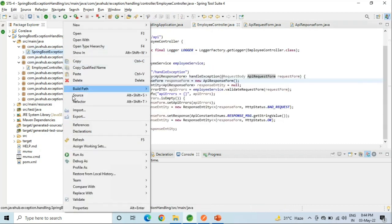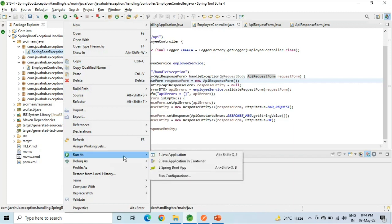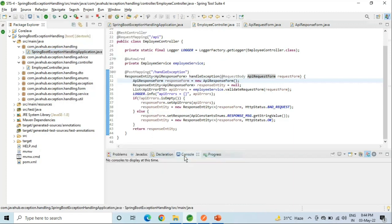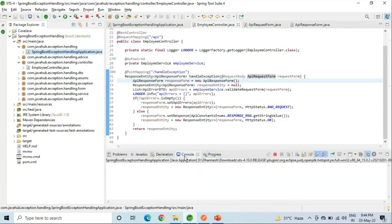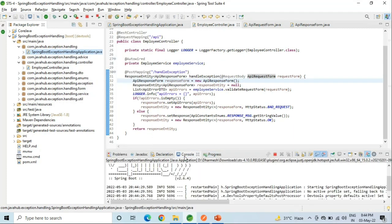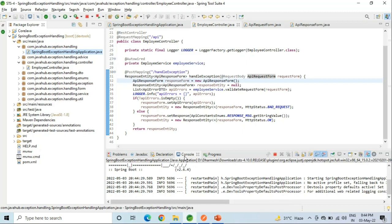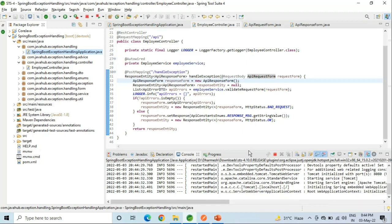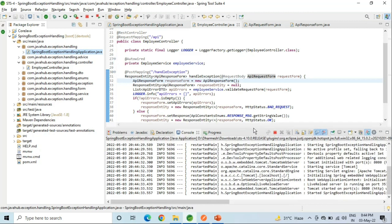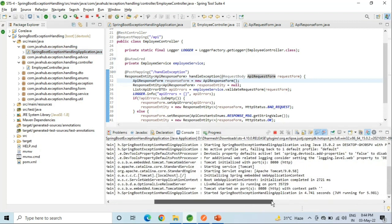Now I will run this project. In the console you can see that the project is running on port 8080.